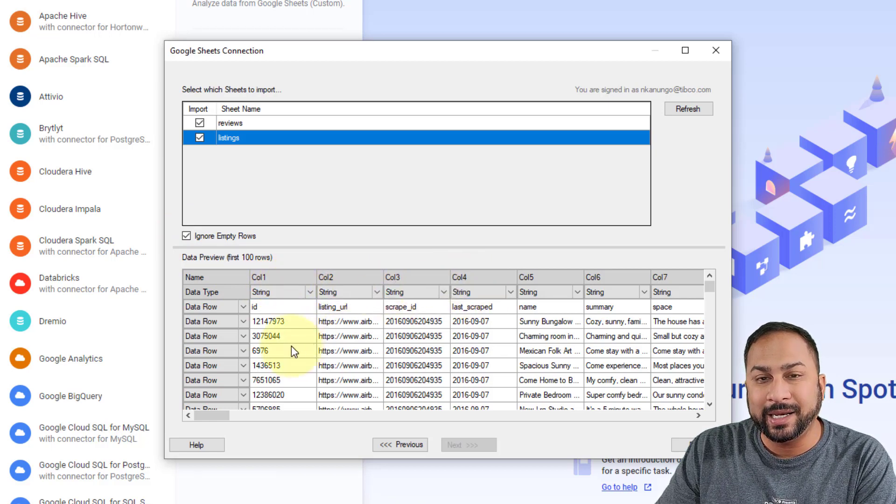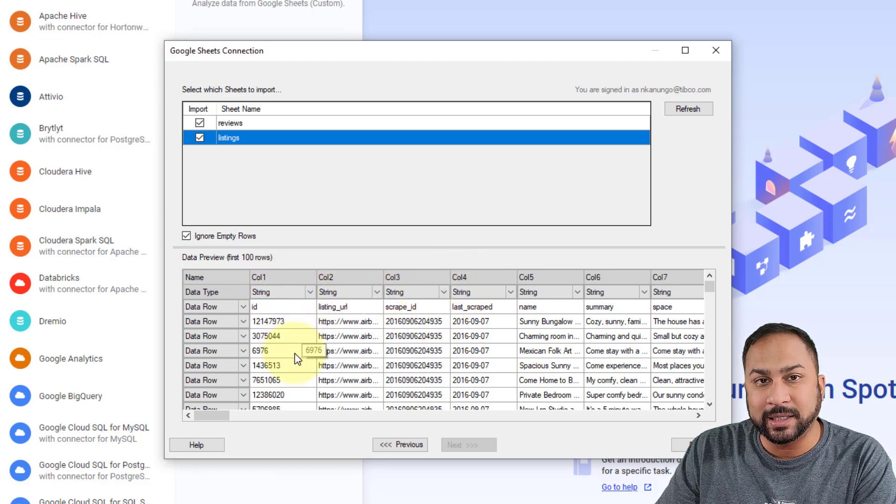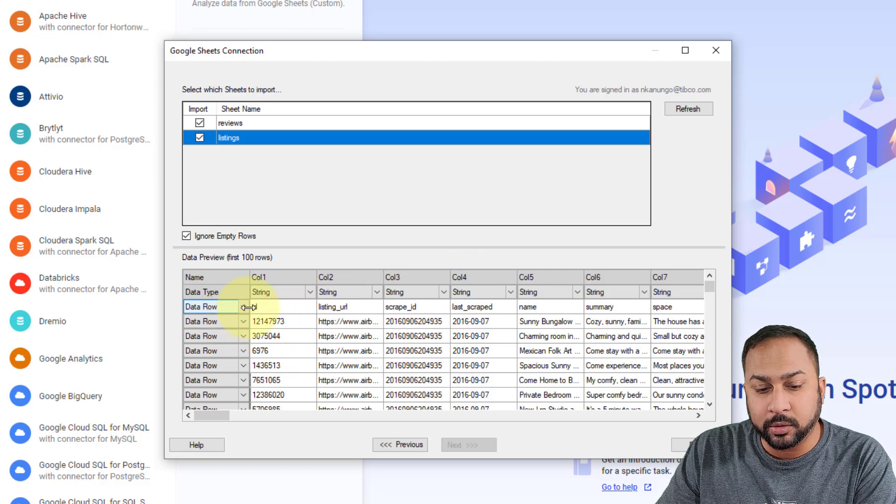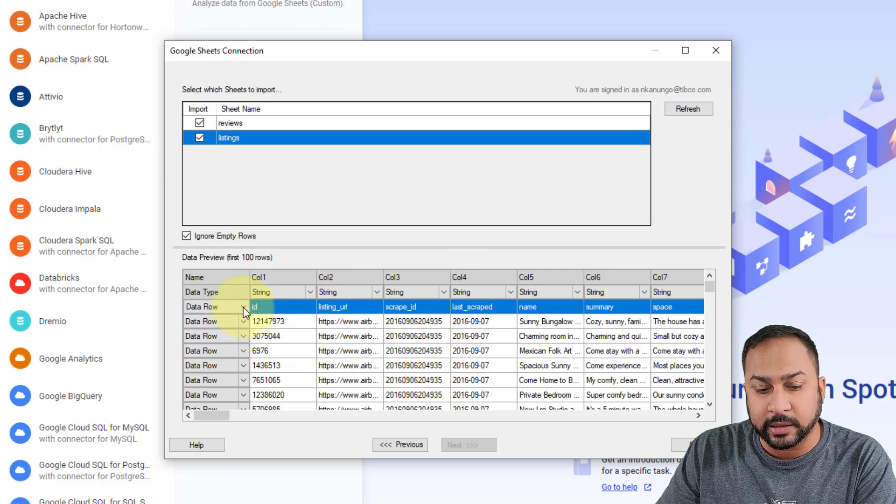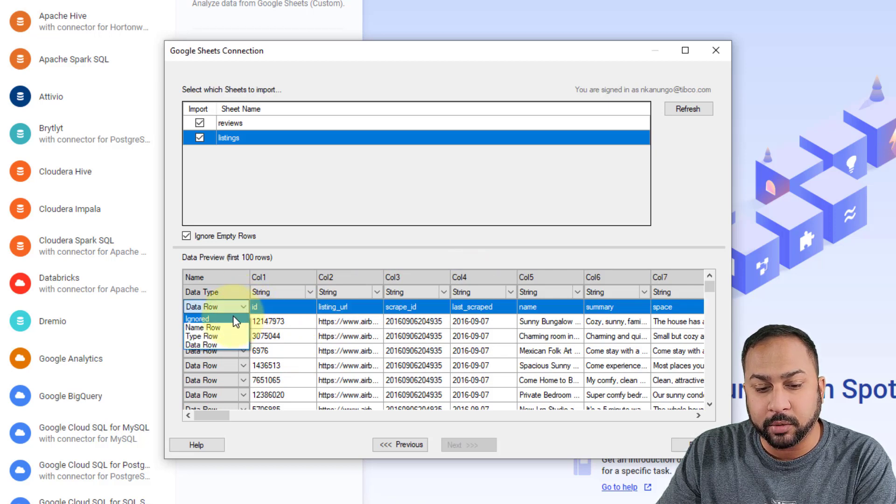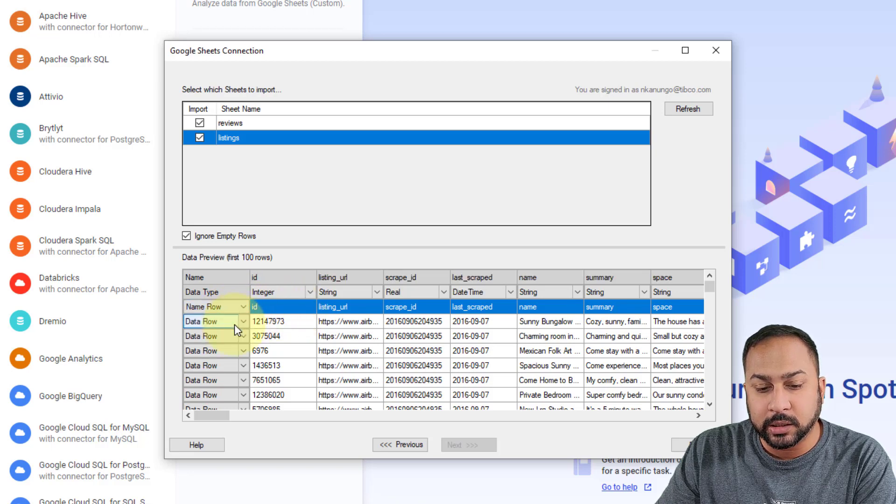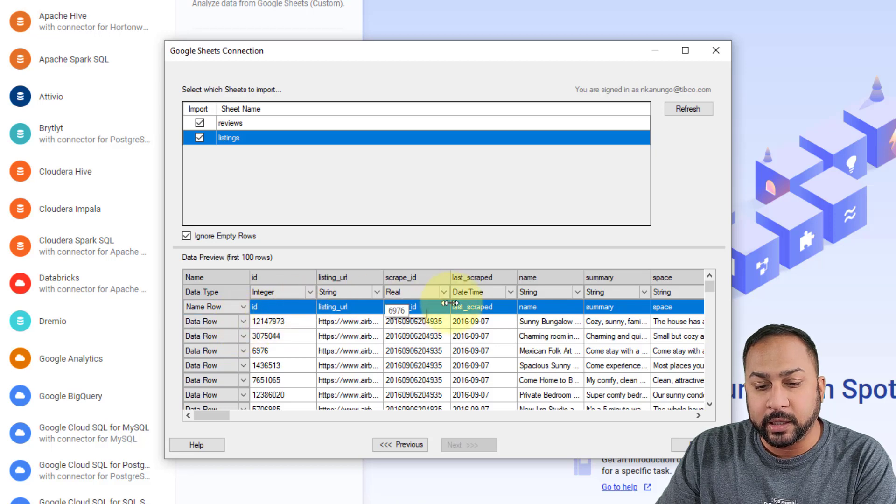I need to designate the name row, I may have some empty rows. So I can actually go here and say ignore the empty rows. This is a name row, because this is going to be the name of each column. So I'm going to indicate that as a named row.